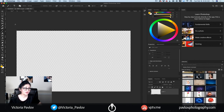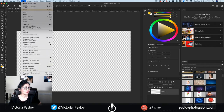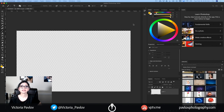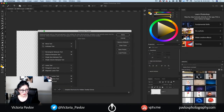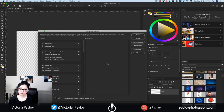How can you customize your toolbar? It's very easy. First of all, you need to go to Edit, click Toolbar, and voila. This is my Customize Toolbar workspace.